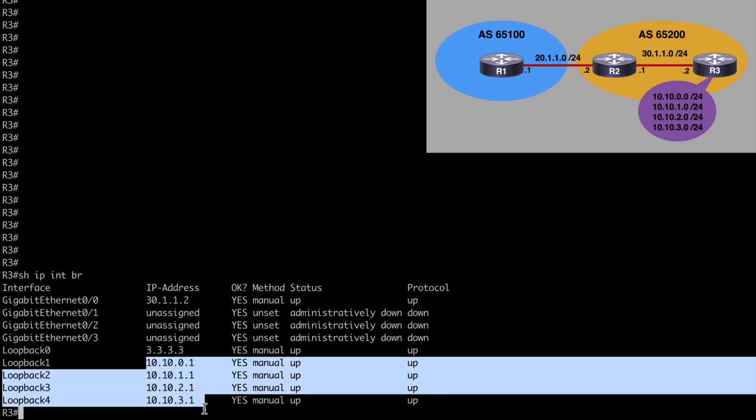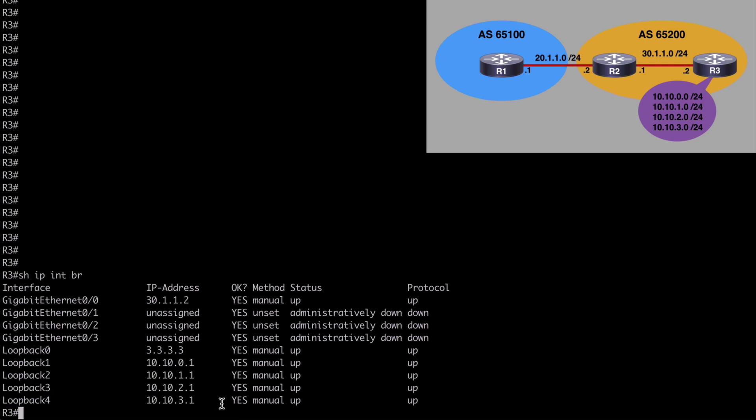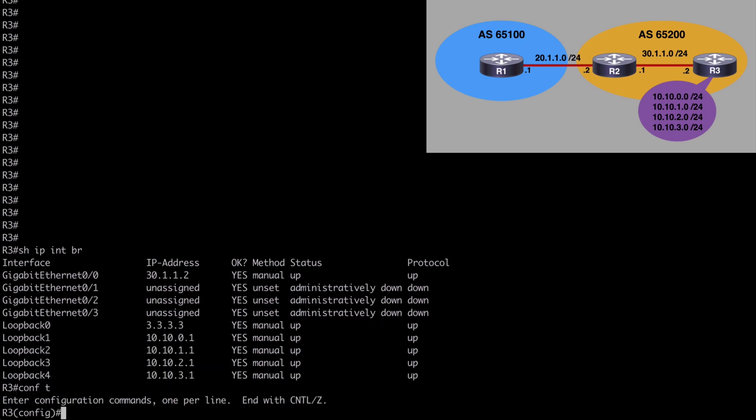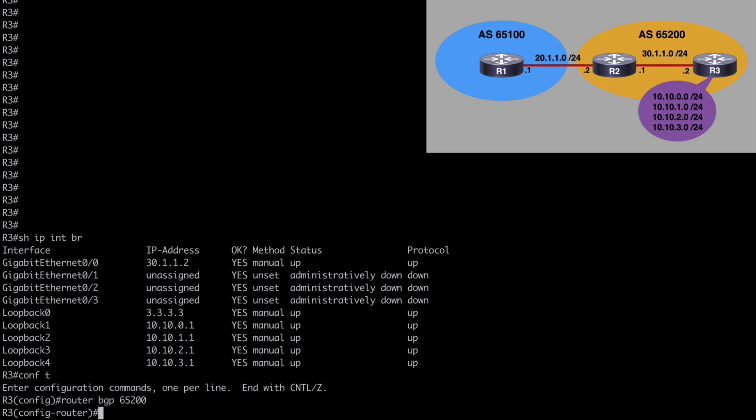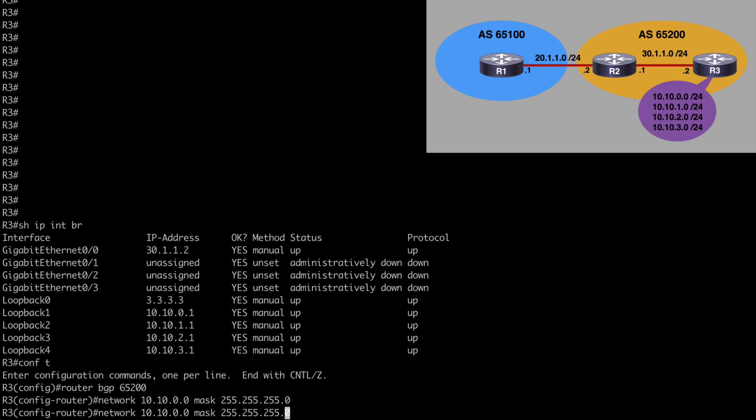So let's go under global configuration mode and let's say router BGP and we are using 65200. And let's say network 10.10.0.0, 255.255.255.0 mask. We'll do the same thing for our other three loopback networks, 10.10.1.0